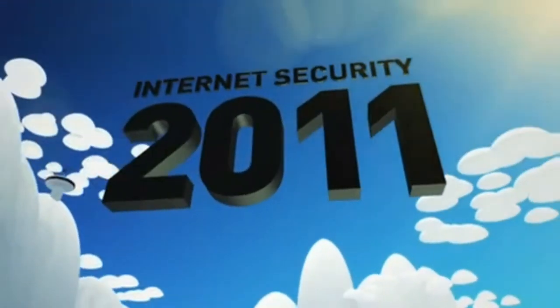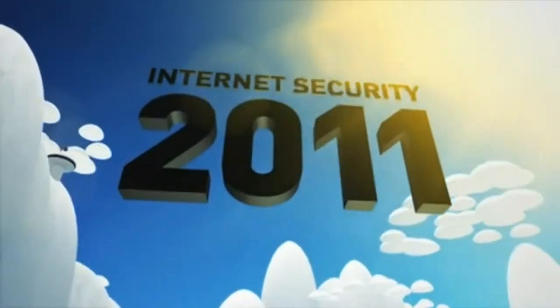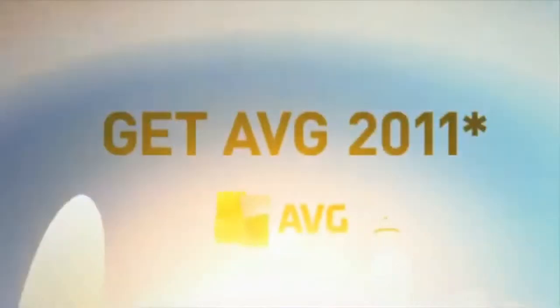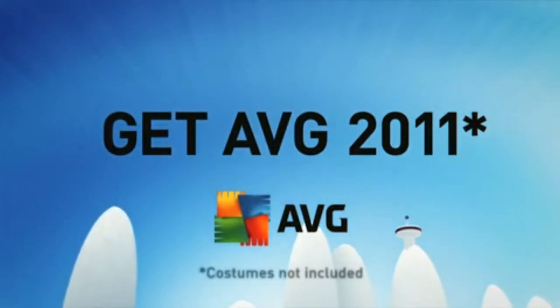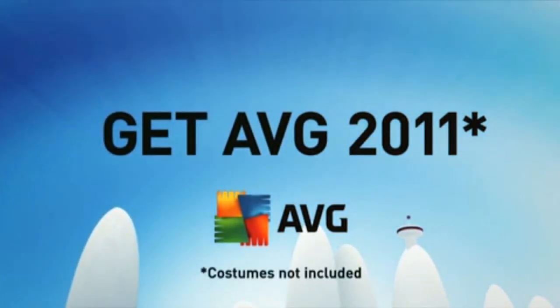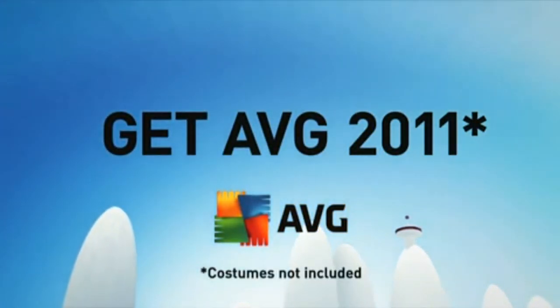AVG Internet Security 2011. Faster, lighter, easier and more intelligent than ever before.